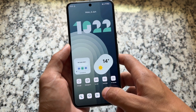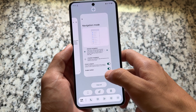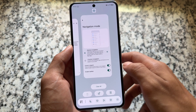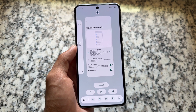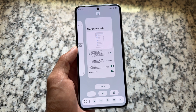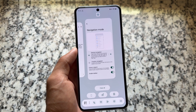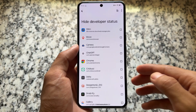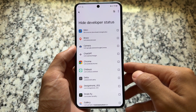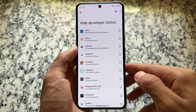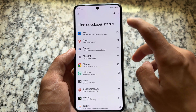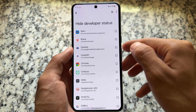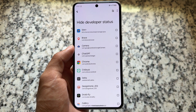One quite underrated feature is the taskbar, which is available and working fine. You can enable it in the navigation mode settings, and whenever you switch between recents it will appear at the bottom. This might be an exciting feature for some users.